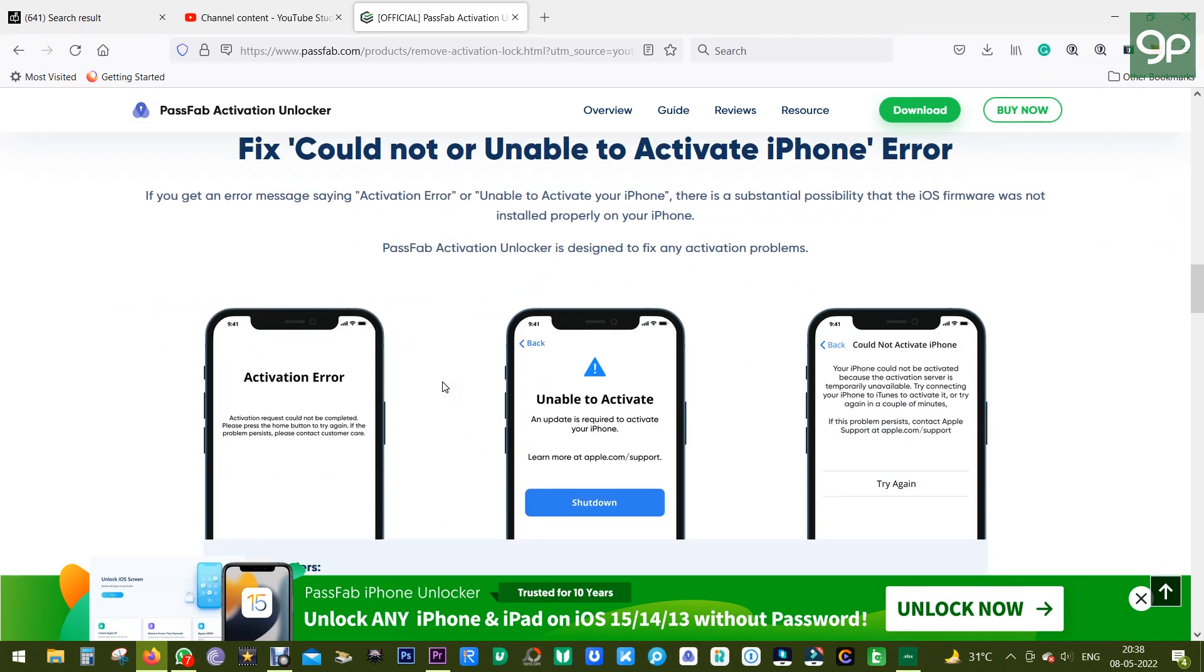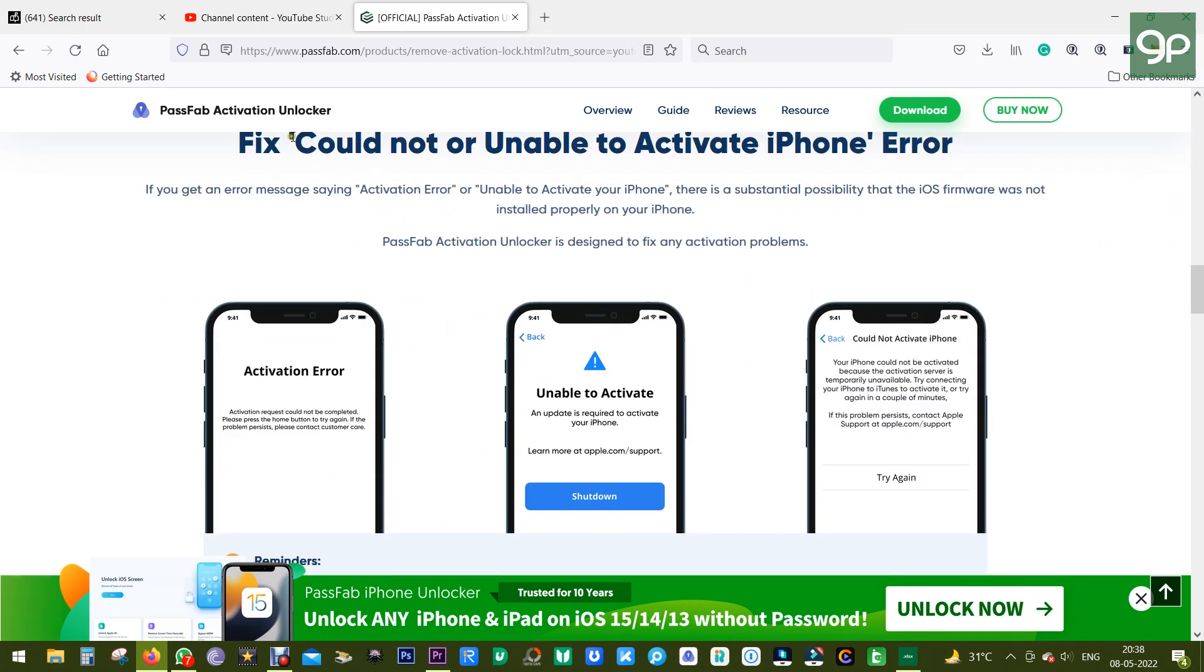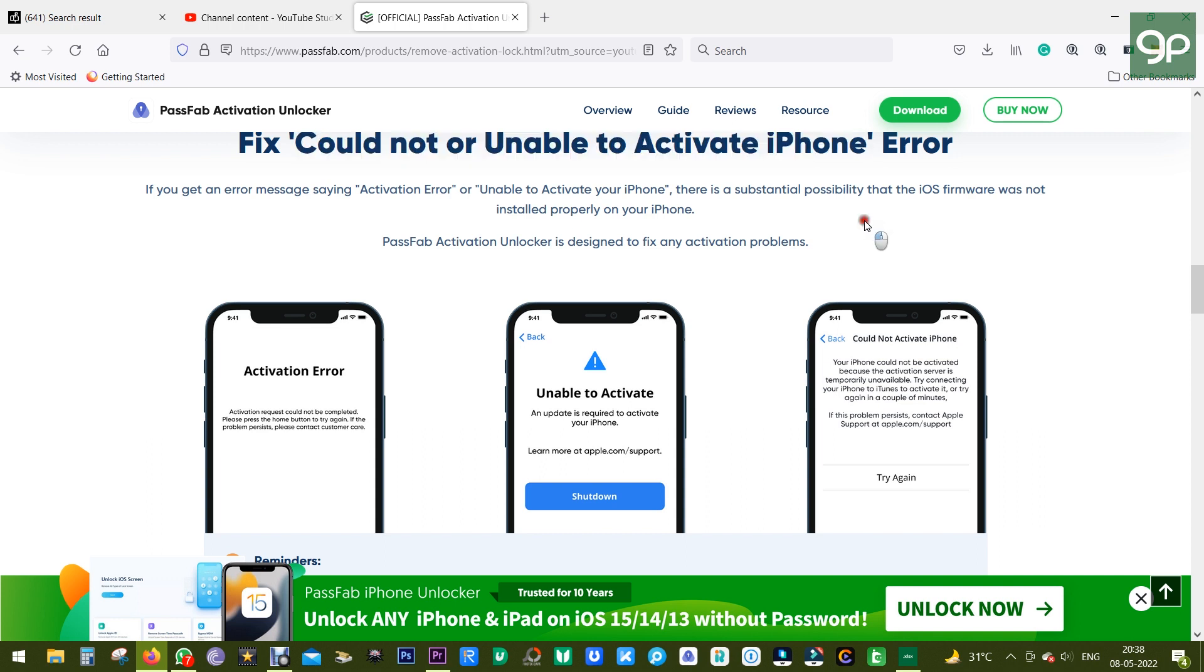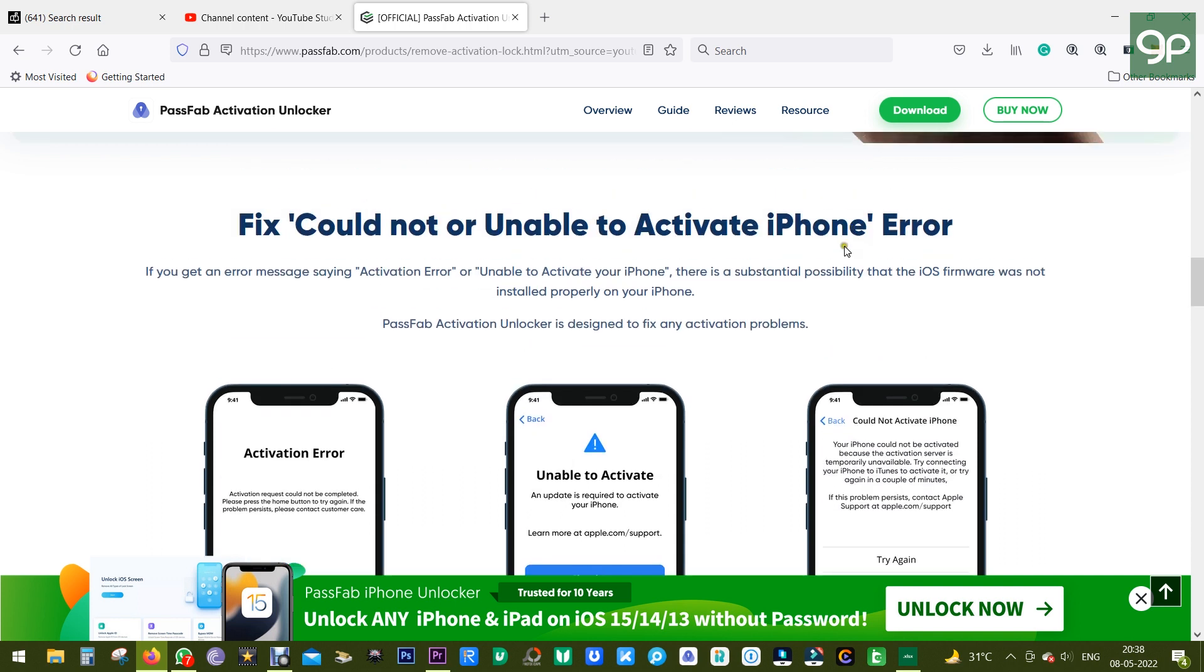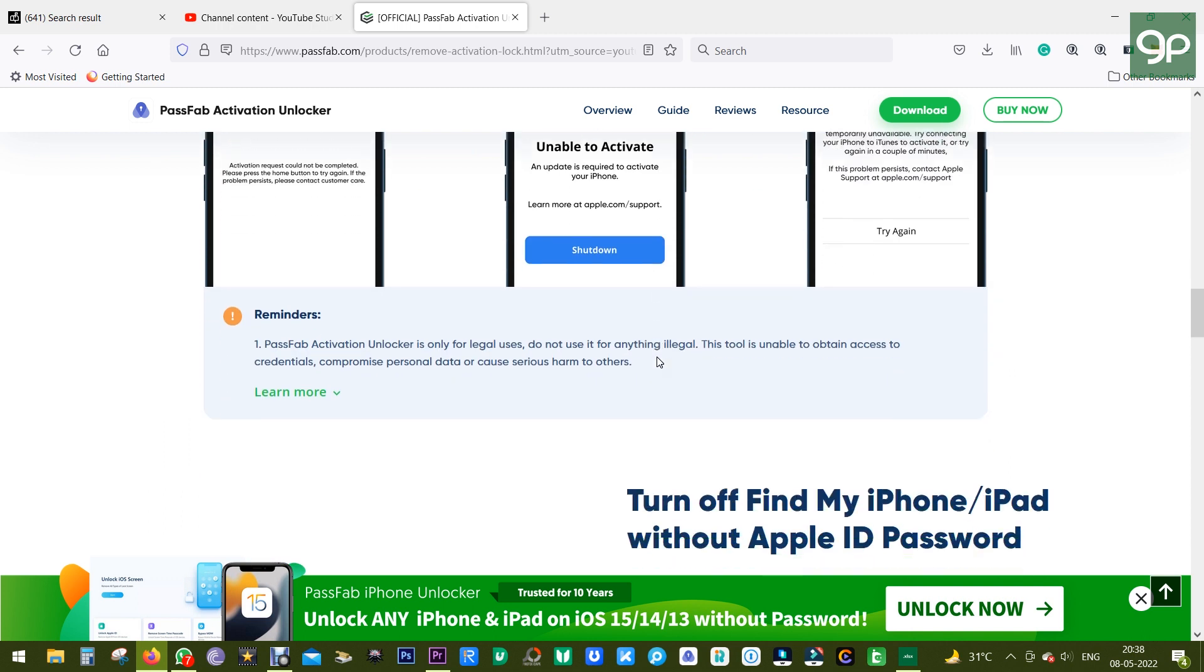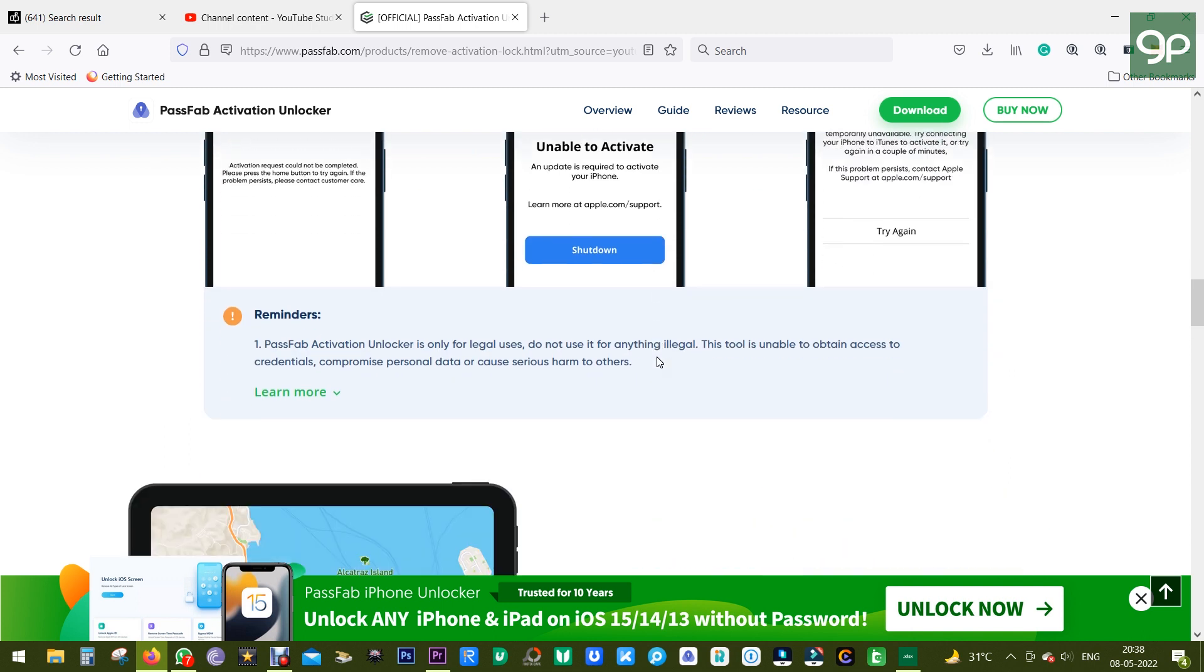You can also fix issues like could not or unable to activate iPhone error. The error message might include phrases like activation error or unable to activate your iPhone error. This might happen when the iOS firmware was not installed properly on your iPhone.